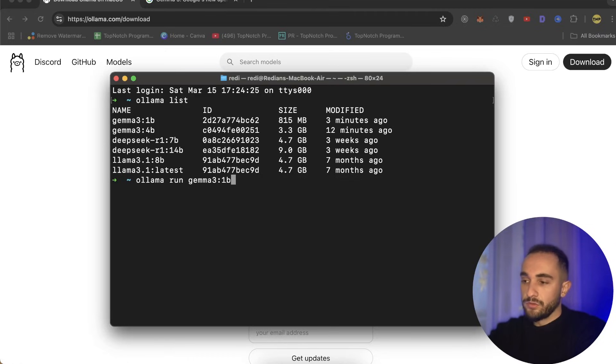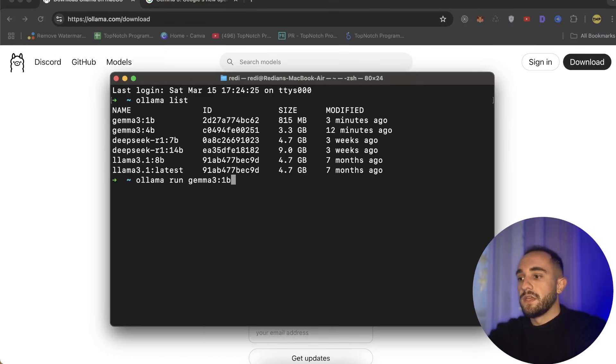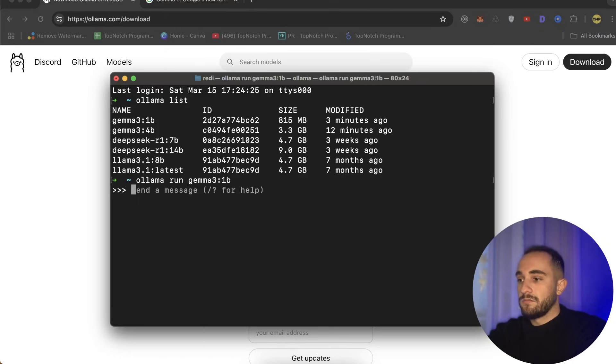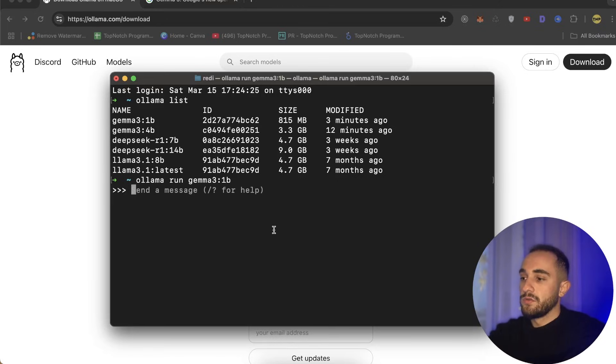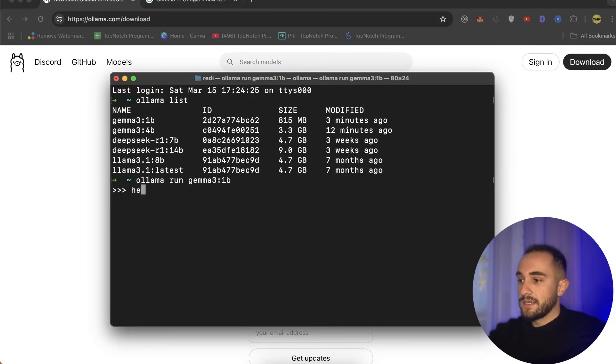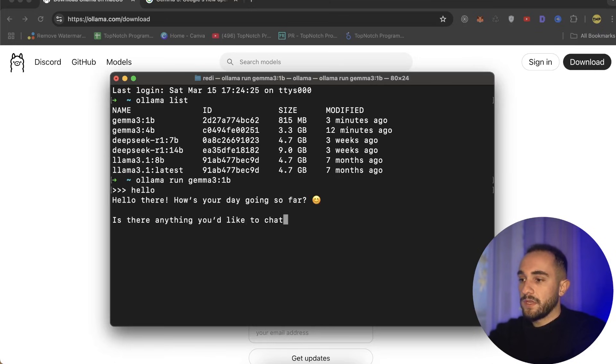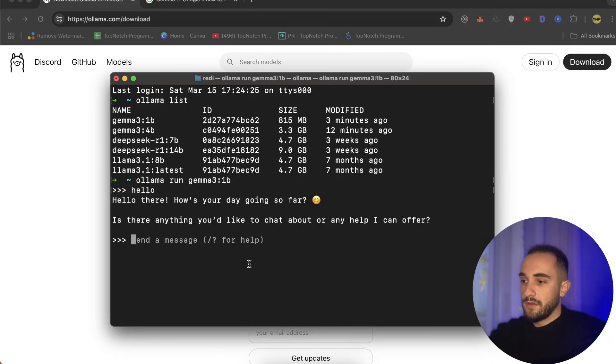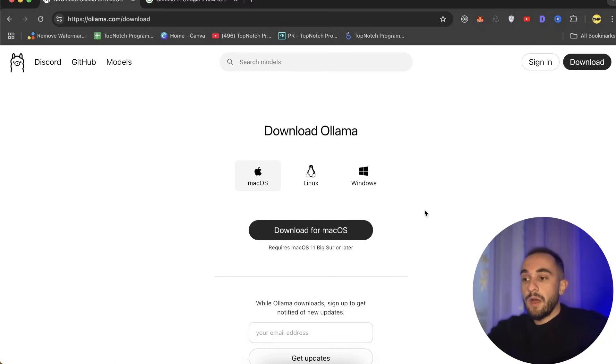At the moment I want to run 1b, but you can run any model that you want. There are all other models too that you can directly use here. As soon as you press run, it will show you Ollama and Gemma 3 model running. If I test it here, just type hello, and it will show an answer.